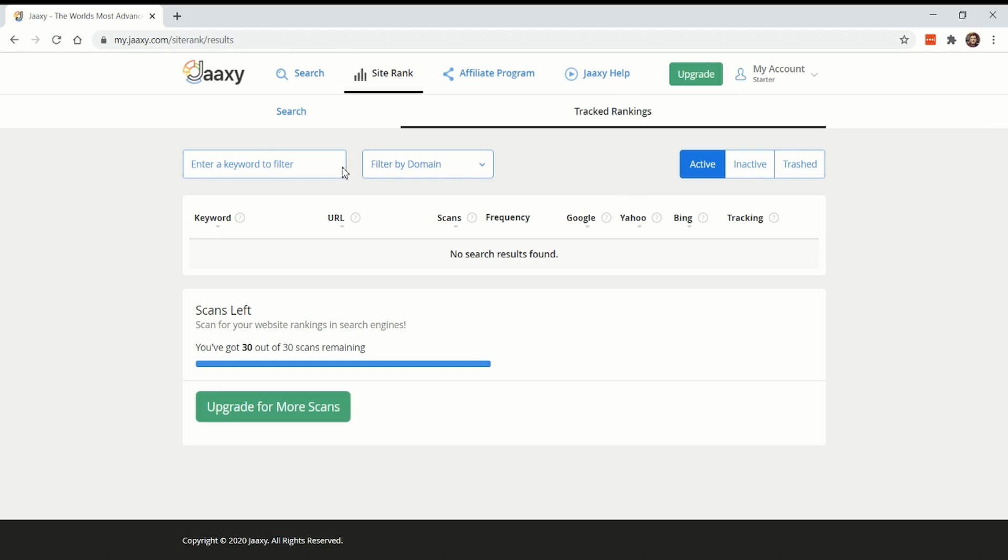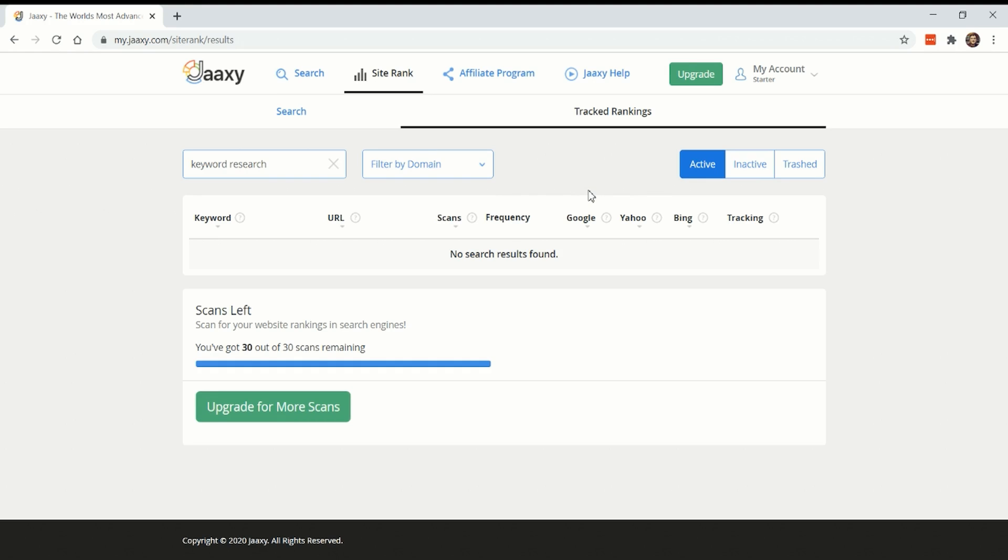One other feature I found on Jaaxy that seems pretty interesting is you can set up a domain. Obviously I don't have any domain set up here. It will track your keyword rankings over time for that page. So if you have some nuclear keywords you really want your site to continue ranking for, it's good to track them here and find a way to check this every couple of days.